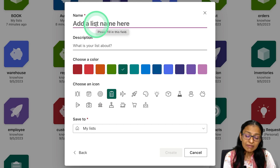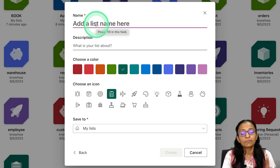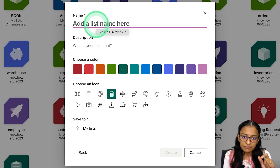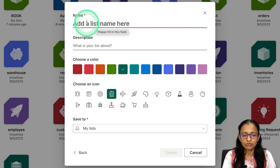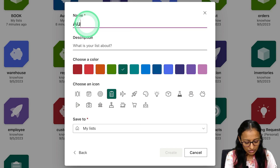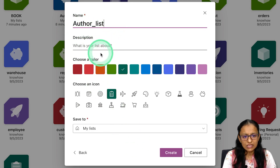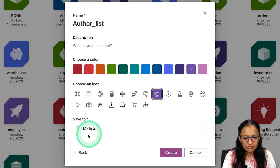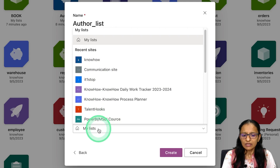First, you need to give a name to the list. As shown in the demo, we need to display the author name and book information. We are going to make two lists — one to maintain author data, and one to maintain book data. We will first create the author list. You can give any name — I'm naming it Author List. You can also write a description, select a color, an icon, and choose where to save it.